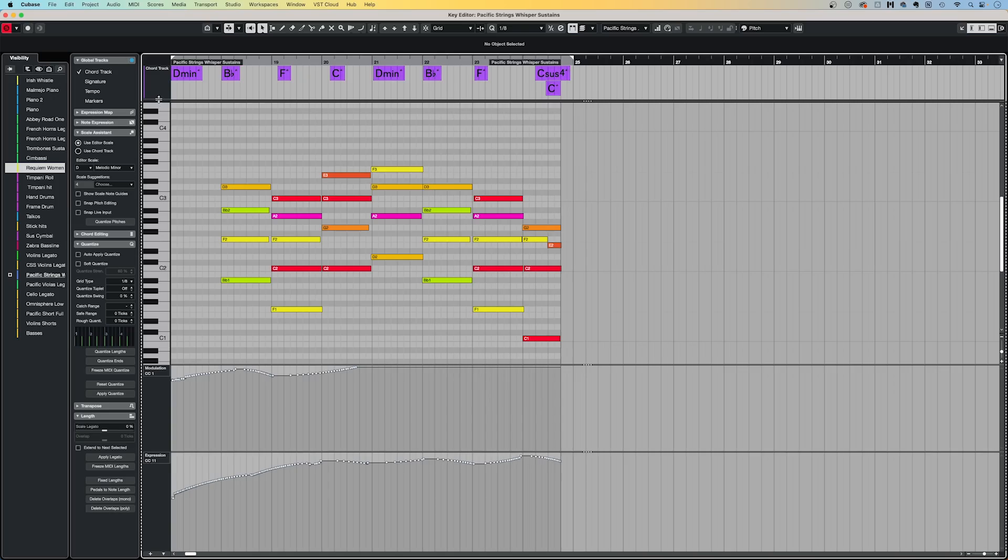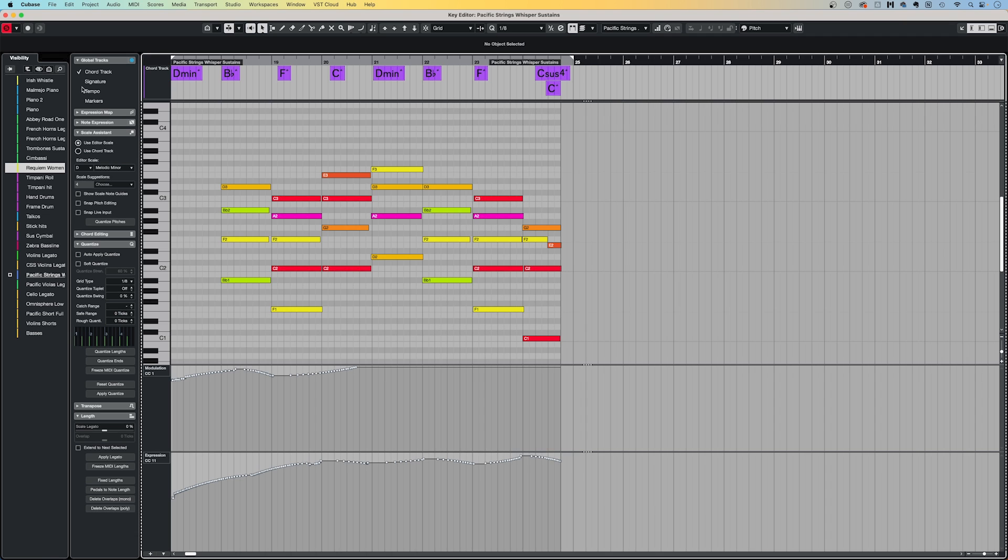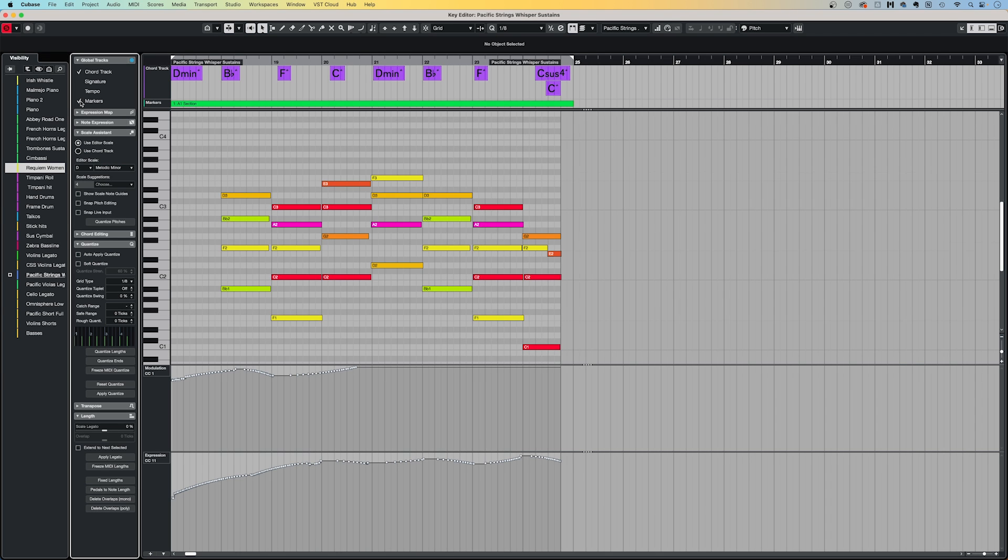I almost always make use of the Show Global Tracks feature in the top of the key or MIDI editor window. Global tracks like the core track help me to remember the underlying harmony which I have previously set out. It can also be useful having other global tracks, such as time signatures, tempo tracks, or markers, visible as well. To show the global tracks which you already have in your project, make sure we click the Global Tracks button in the top left-hand corner here.